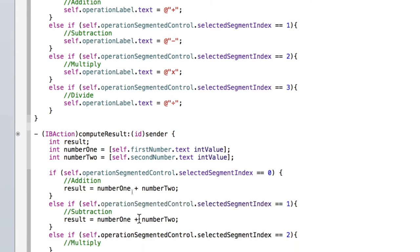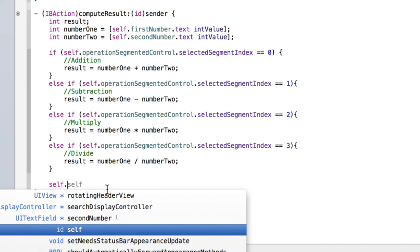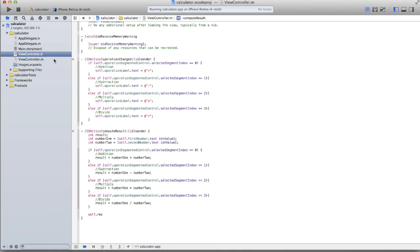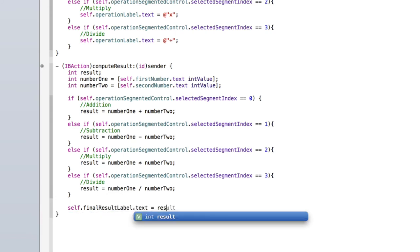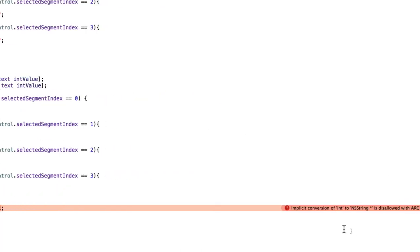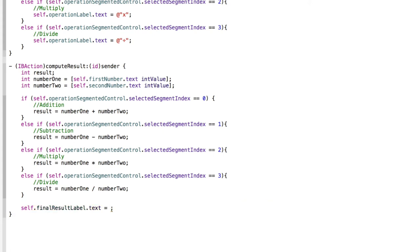After the if/else-if blocks, display the result in the label. Set self.finalResultLabel.text to the result, but you can't assign an int directly to an NSString — you'll get an error saying 'implicit conversion of int to NSString is disallowed with ARC'. So convert it: use [[NSString alloc] initWithFormat:@"%d", result] to format the integer as a string.